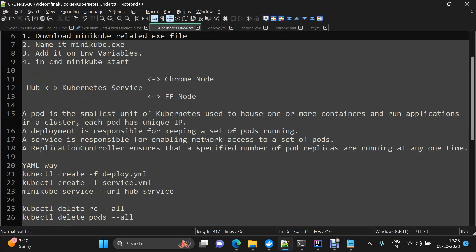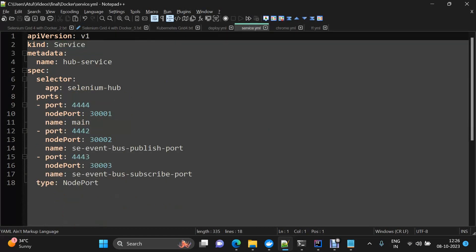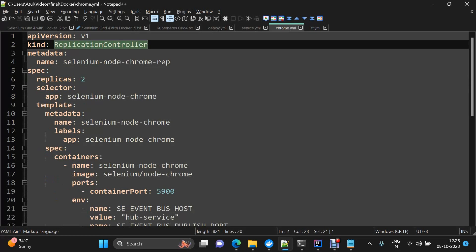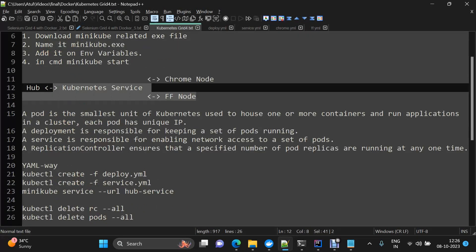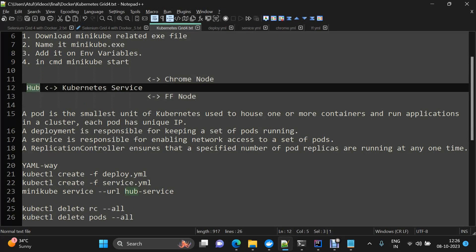We will use three different kinds in this demo: Deployment, Service, and Replication Controller. In this flow, the Hub will have a Deployment, and then a Service will point to that Hub Deployment. Chrome and Firefox are both defined as Replication Controllers, and then a Service is defined on top of those Replication Controllers to interact with the Hub.